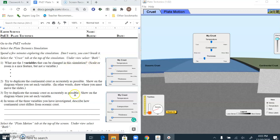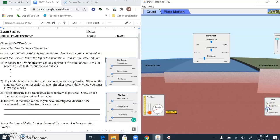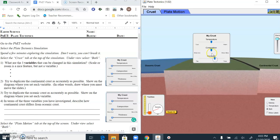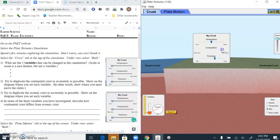The three variables that can be changed in this simulation are temperature, composition, and thickness. We're looking at plate tectonics and different types of crust. For continental crust, I'm going to show density and temperature. It needs to be much thicker, a little less dense — notice less density makes it float up — and a little bit warmer to match in color. That heat also makes it rise up just a little bit, maybe with a little less silica.